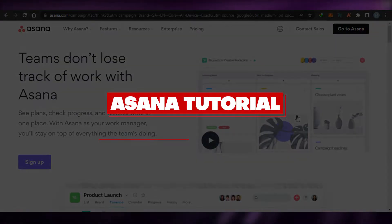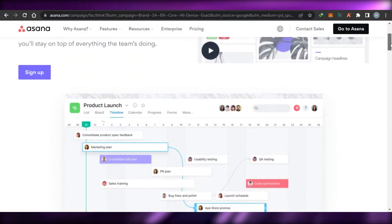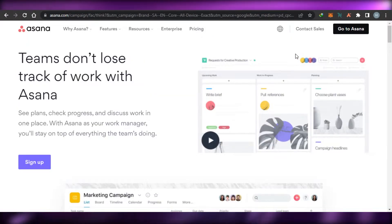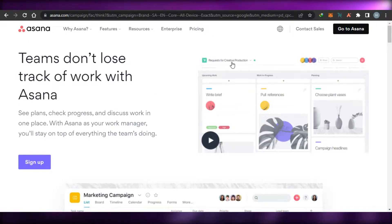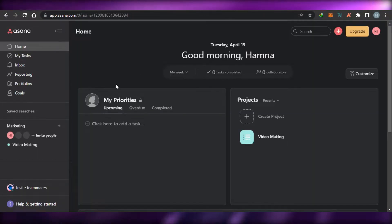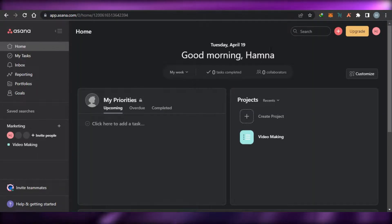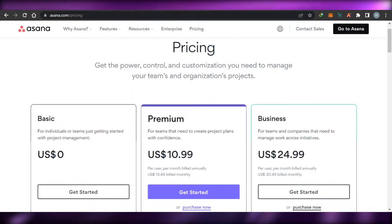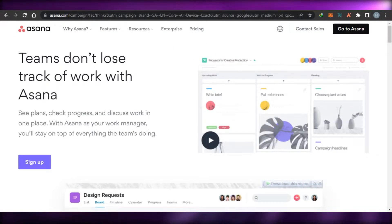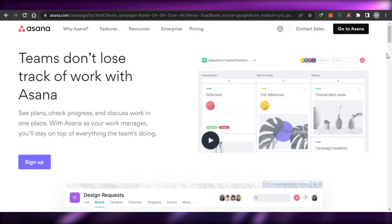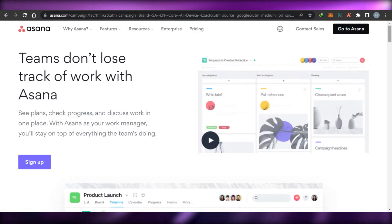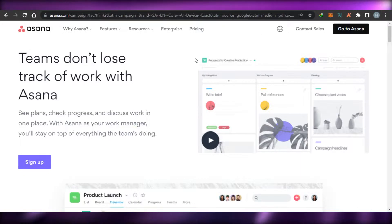How to use Asana for project management. Hi guys, welcome back. Today I'm going to be showing you all about Asana.com. I will show you all of the features and tools and show you how to use the dashboard of Asana and the pricing plan as well, so you will have a better idea if Asana is the right choice for you or not. So let's get started.